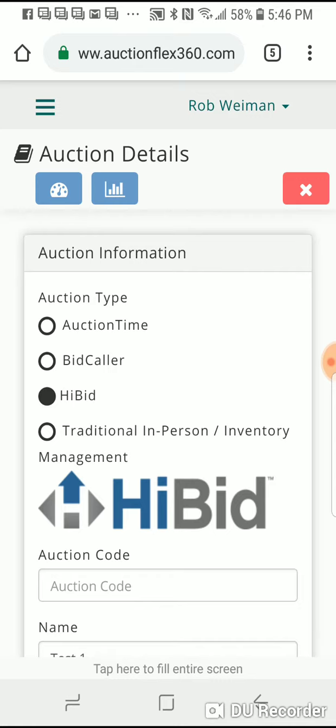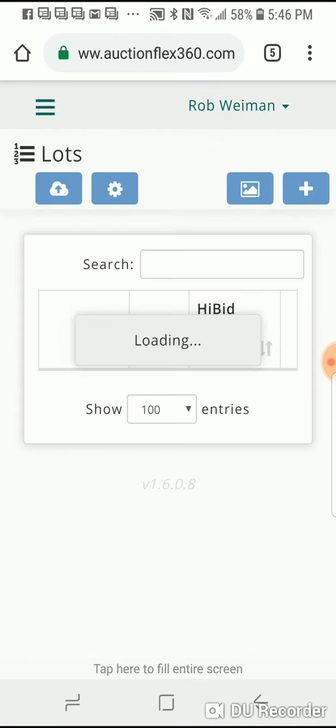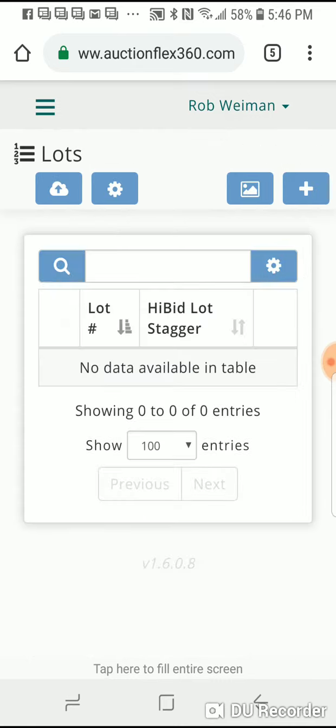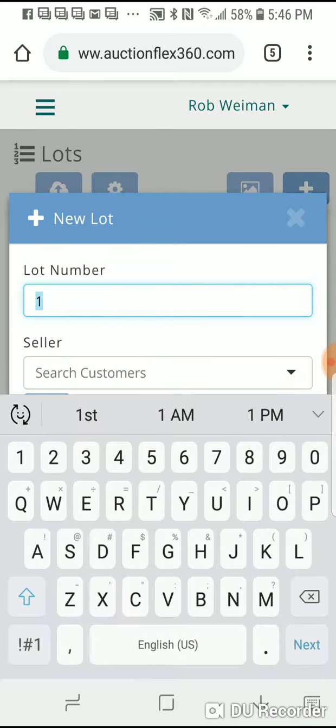Once you click on the pencil, then you go to the hamburger menu and you pick lots. Then you say plus to add a lot and you start with your lot.